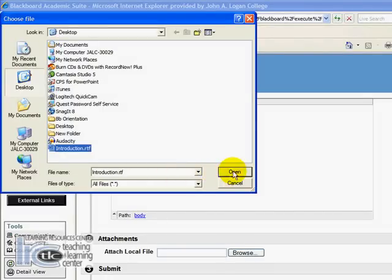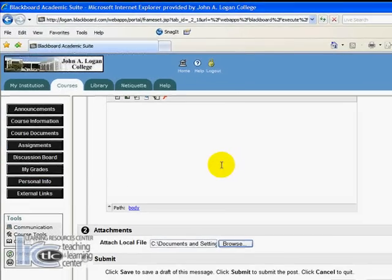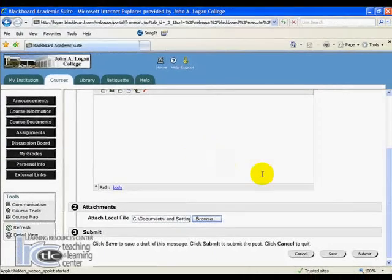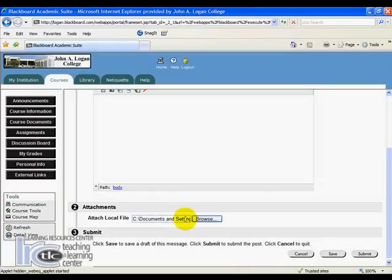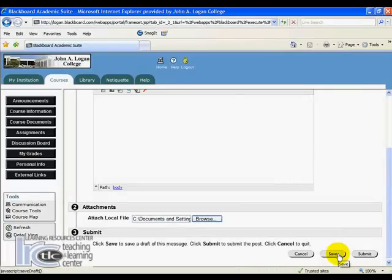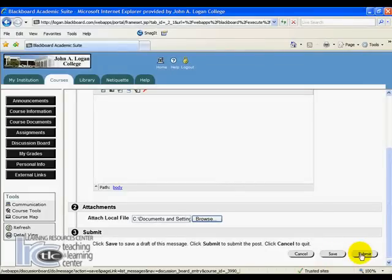I'm going to go ahead and click 'Open', and you'll see it's listed my file. Now, like when posting our introduction, we have the ability to save this if we're not ready to post it yet — maybe we want to come back and type some information. But in this case, I'm just going to go ahead and submit it.